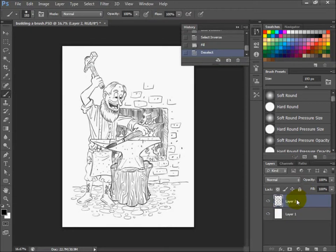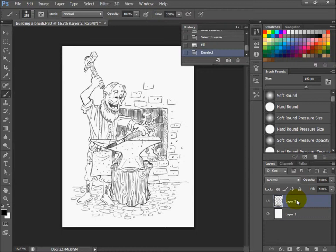What that's good for is later on in tutorials you'll be able to select just that layer, hit lock transparency, and color those lines without touching any colors underneath. That comes in very useful in digital painting.